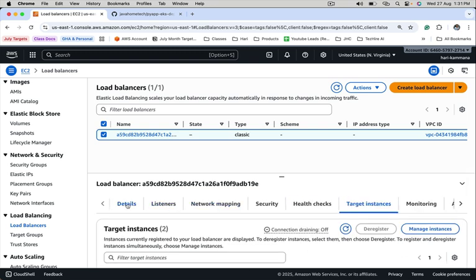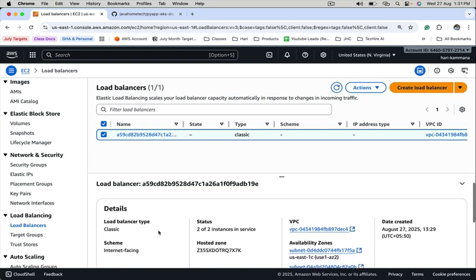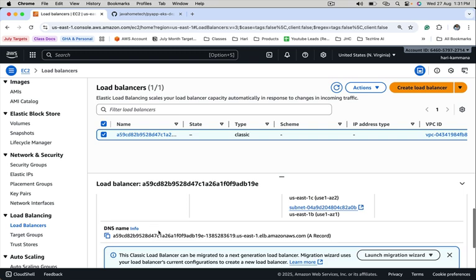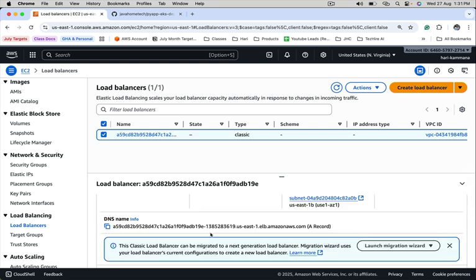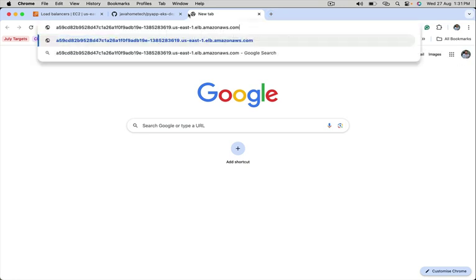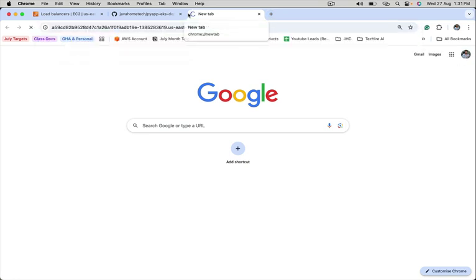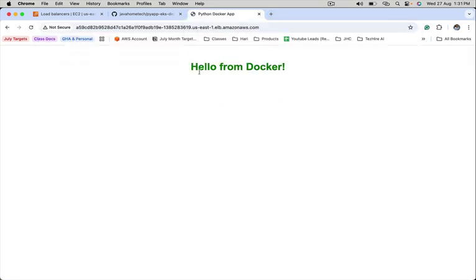Let's take the load balancer endpoint, take the DNS name, put it in the browser. I see a response coming from the Python application which is running inside the Kubernetes cluster.